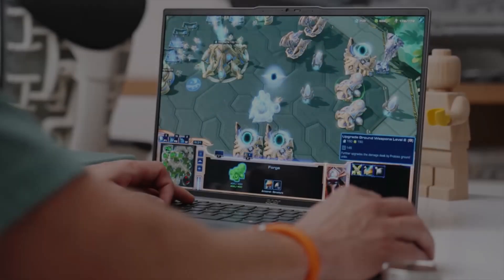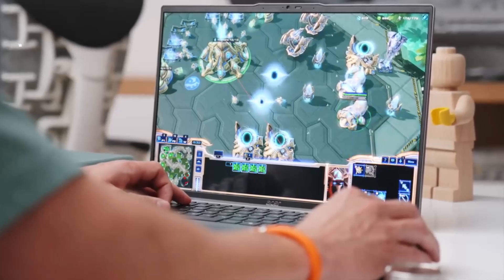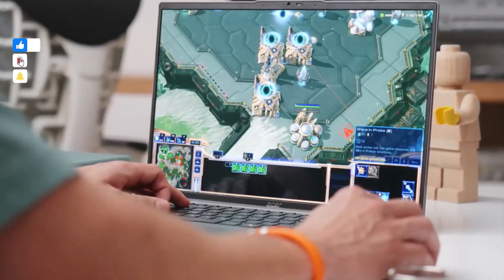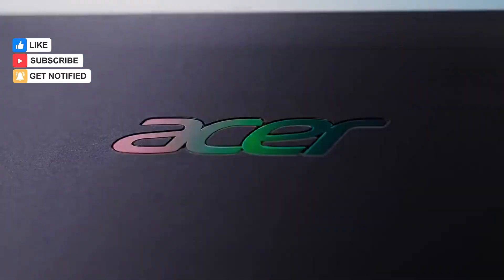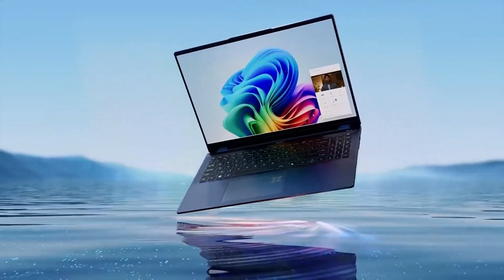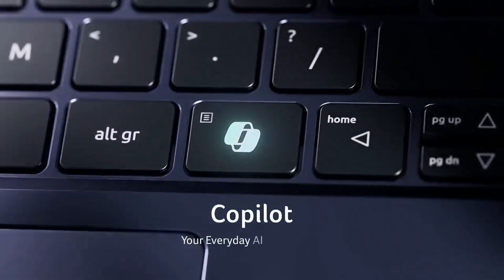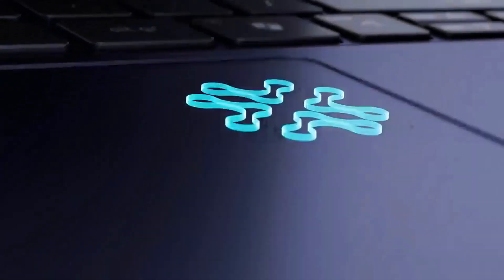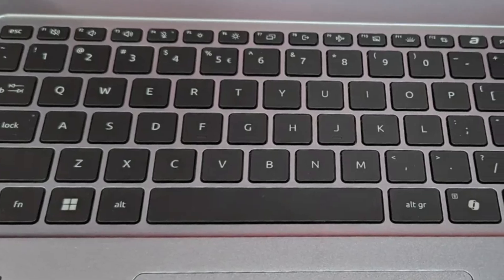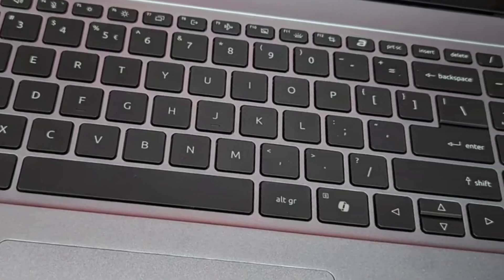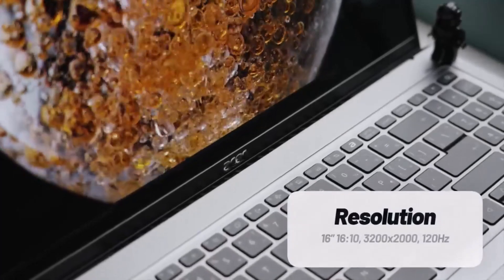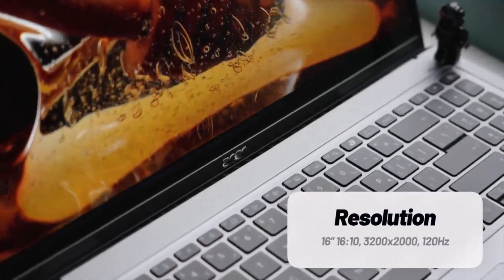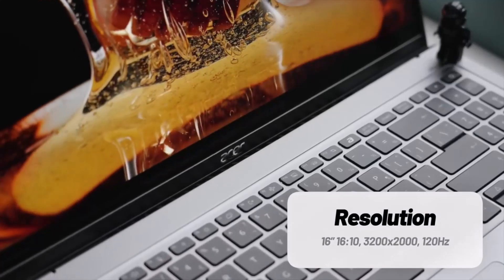On Geekbench 6, it scored 13,088, rivaling pricier laptops like the Zenbook S16 and surpassing the MacBook Air M3. In real-world tests, it transcoded a 4K video in 4 minutes and 51 seconds, outperforming many competitors. Its vibrant OLED display covers 86% of the DCI-P3 gamut, though brightness could improve, averaging 332 nits.